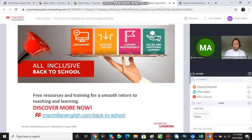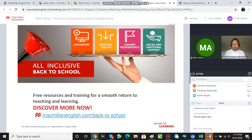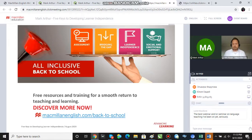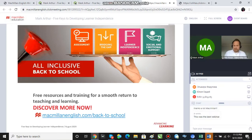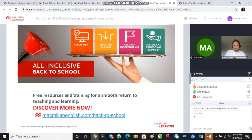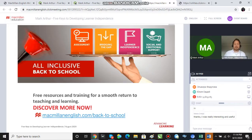This webinar is actually part of a larger webinar series running right now, and those webinars are part of a much larger program we've got going at the moment to help all of you get back to class with a positive, learning-focused mindset. We're trying to help with the transition to whatever scenario you're going back to. If you go to macmillanenglish.com/backtoschool you'll find all sorts of resources there. The four pillars we're focusing on — based on a very large survey we did this year — are assessment, bridging the gap, learner independence, and social and emotional support.